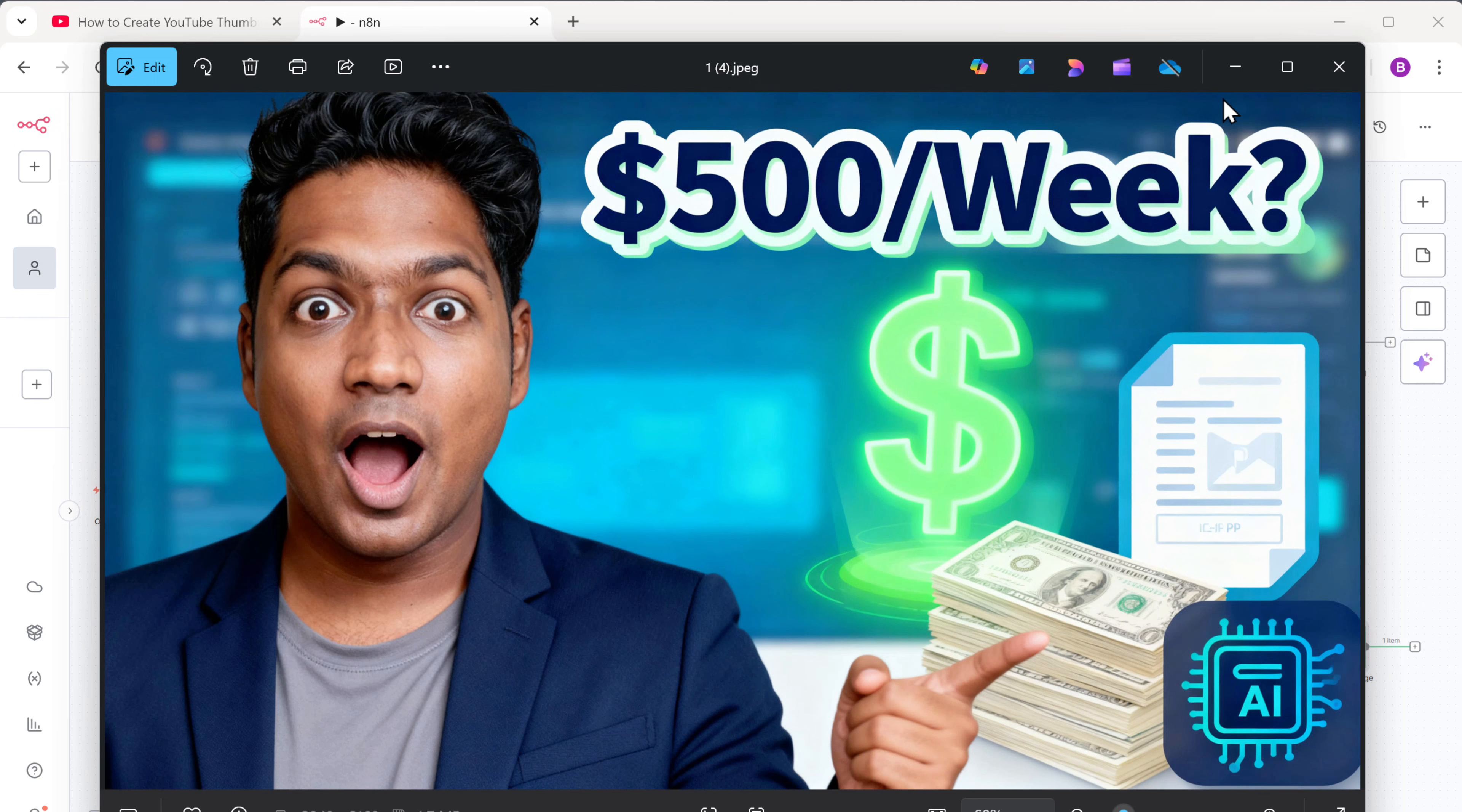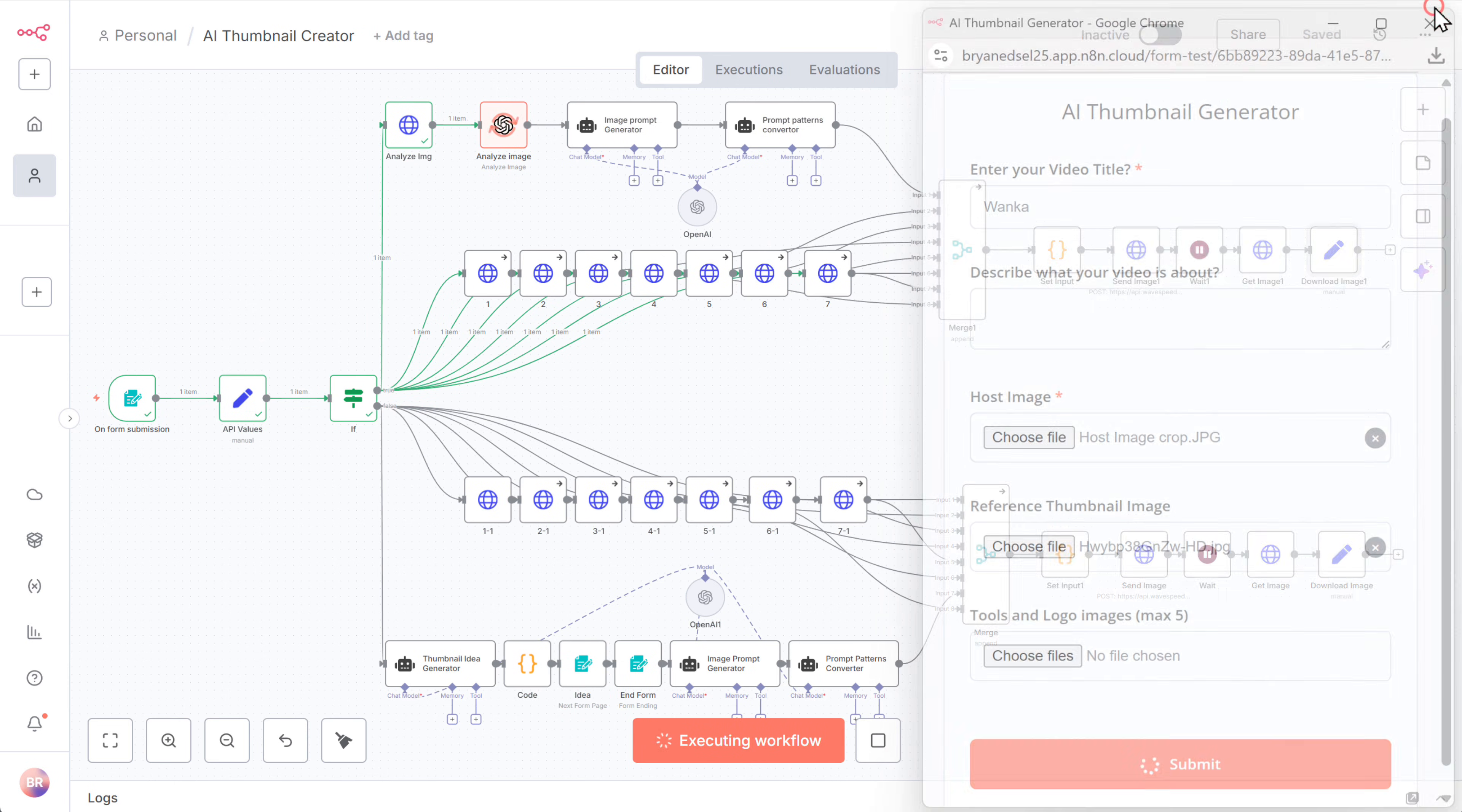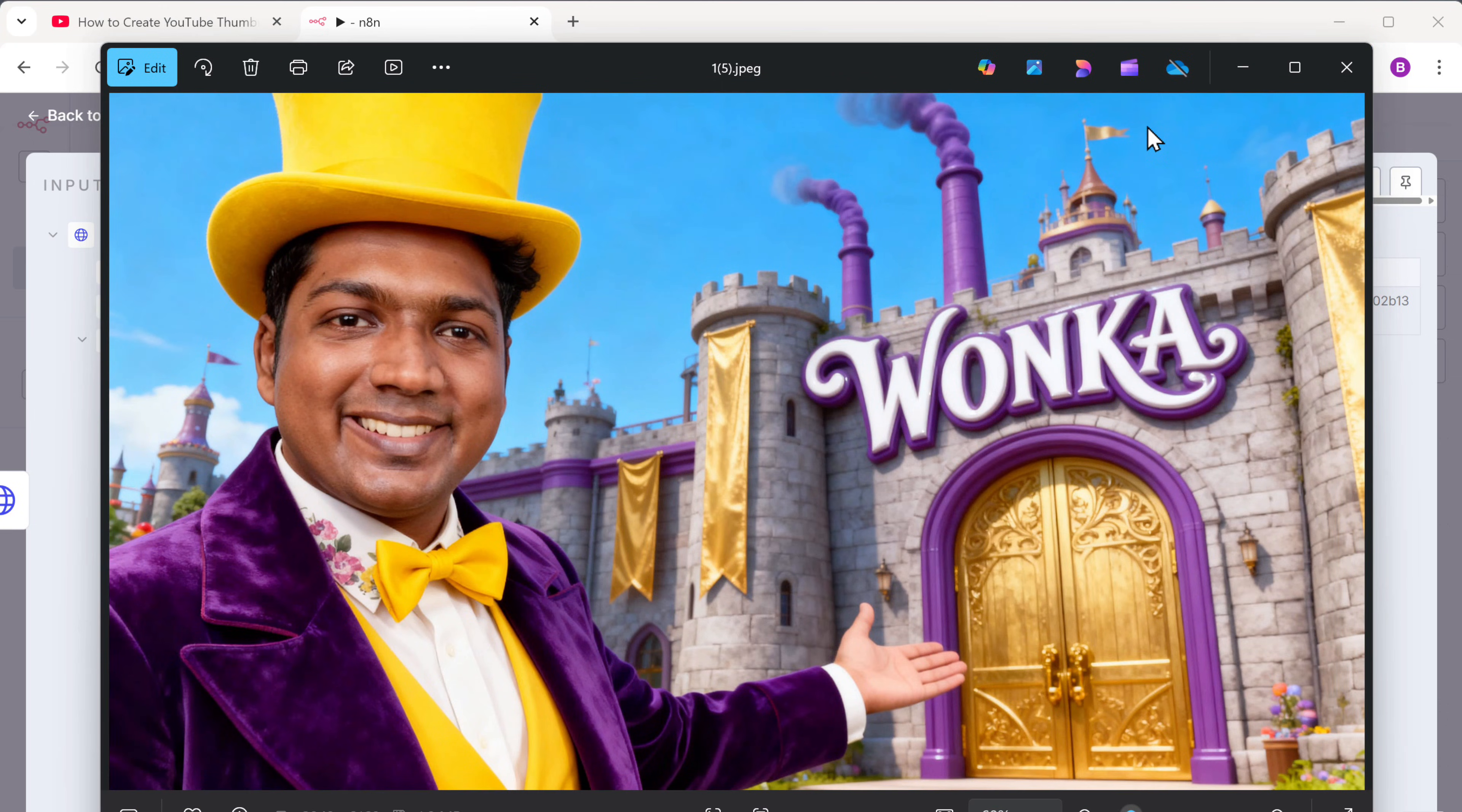Now let's test it again with different inputs. Just execute the workflow again. This time I'll only enter the video name, upload the host image, and add a reference thumbnail. I'll select the reference image file and click submit. And once it's done, open the node and download the thumbnail like before. And you can see, this one turned out great too. It really matches our reference image and has the face of the host placed perfectly in the frame.